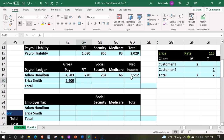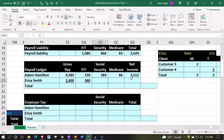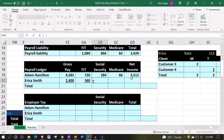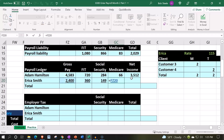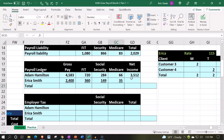We're just going to estimate the FIT — we'll make up a number for it since it would be based on the tables and what she provided on her W-4. Then social security is going to be gross pay times 0.062 — that's generally more of a flat tax. Medicare is going to be 2,400 times 0.0145.